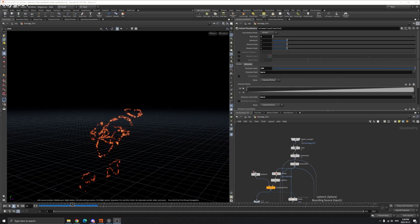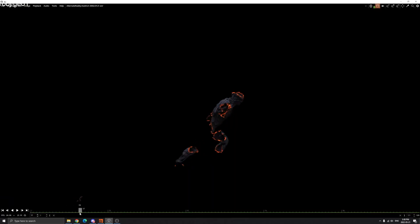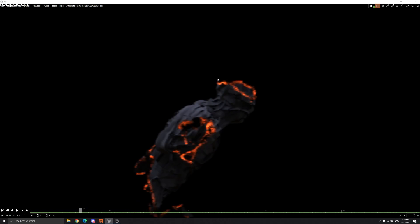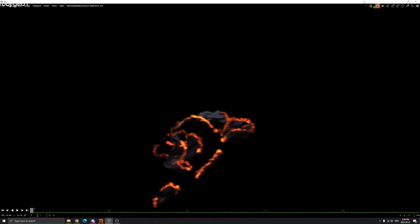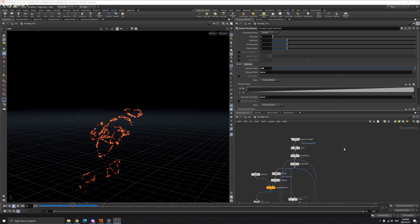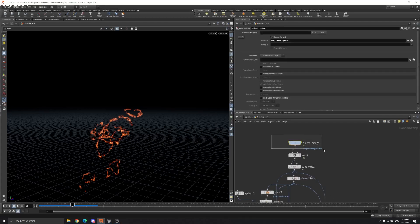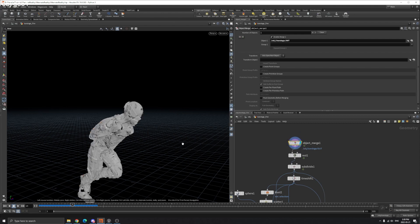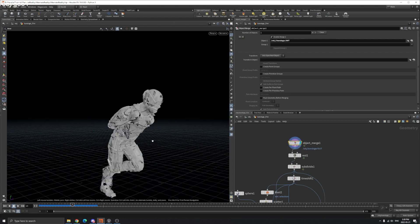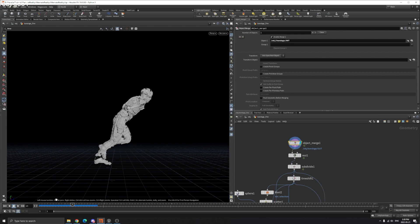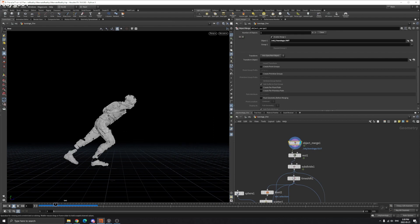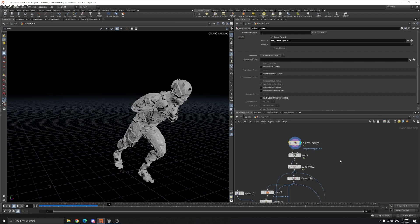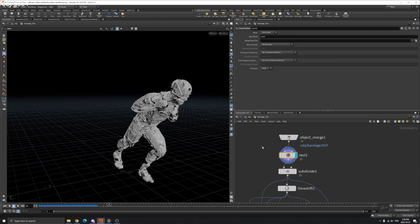Hello everyone, welcome back to FX021. Last time we created a bandage on the mummy, so in this lesson we're going to create the fire on the edge. Let's get started. We're going to create an object merge to grab the one we did last time — the working animation on the mummy — and we create a rest attribute.